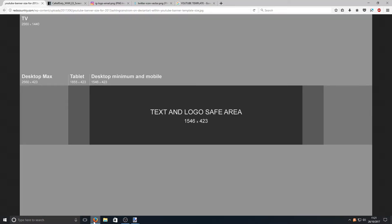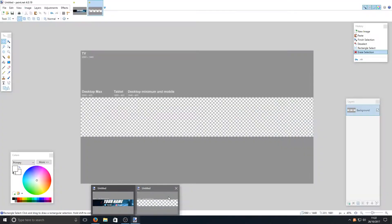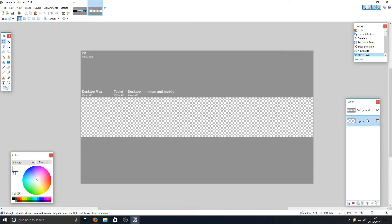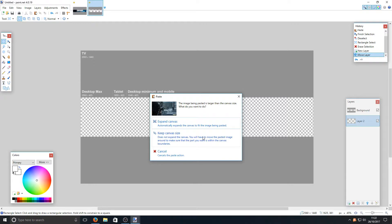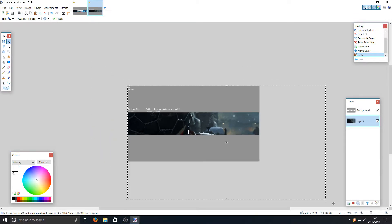Now go back to your web browser and click on the next link, which is the background image. Right-click and go Copy Image, then go back to paint.net and create a new layer. Drag that new layer below the background image, then press Ctrl+V. Choose to keep the canvas size, and as you can see the image is now pasted in.